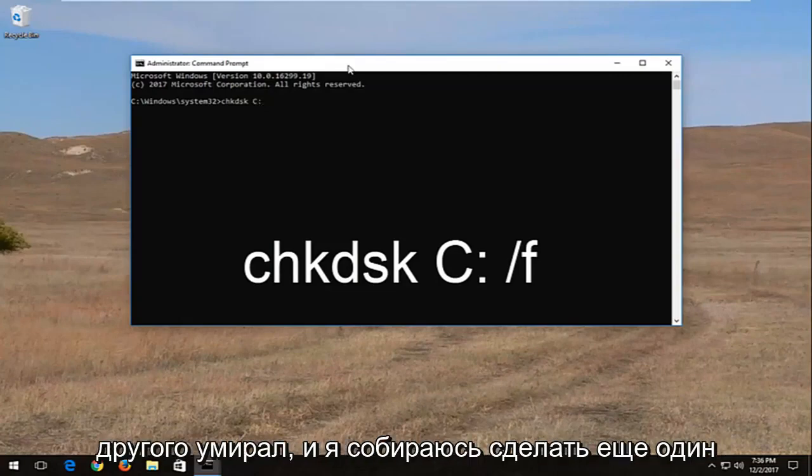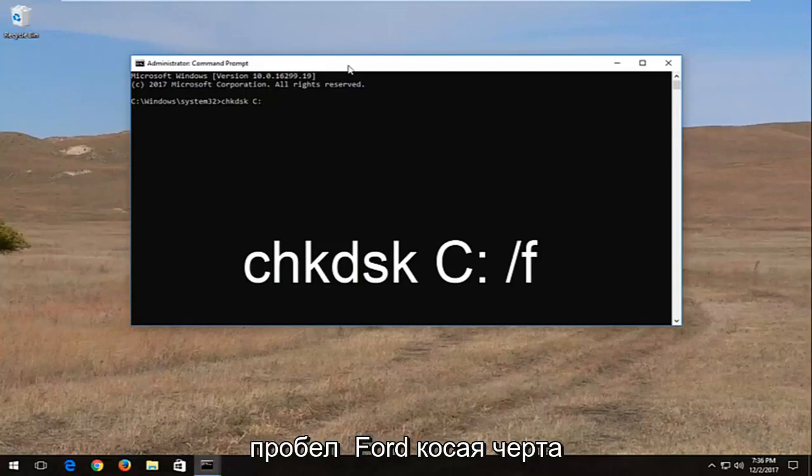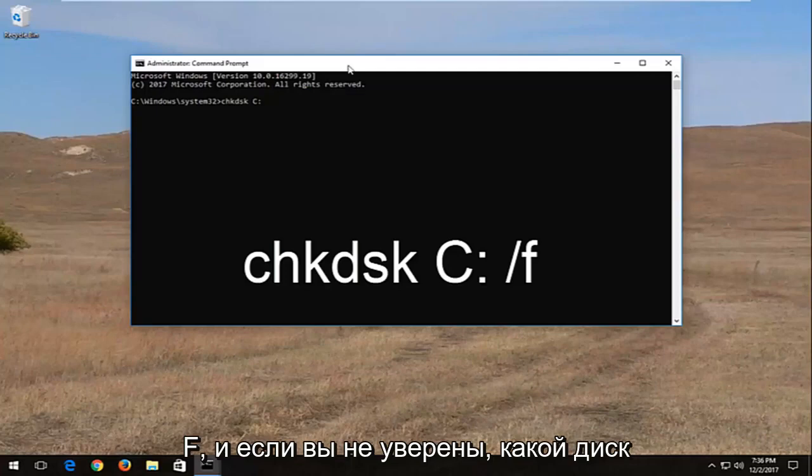So one dot on top of the other dot, and I'm going to do another space, forward slash F.